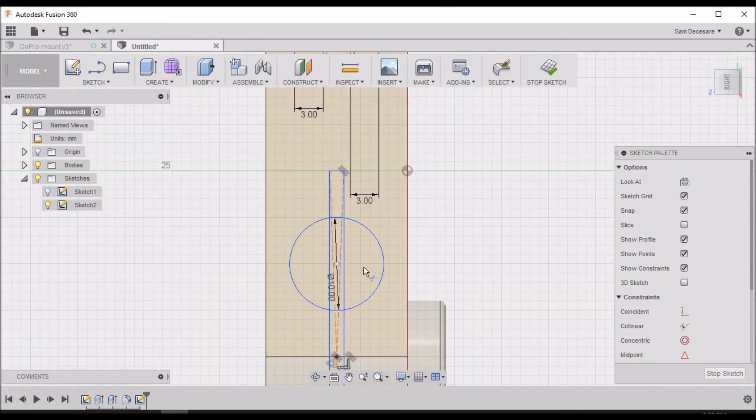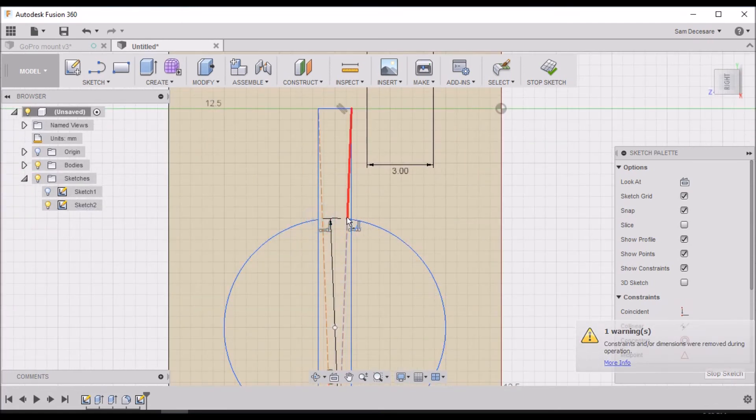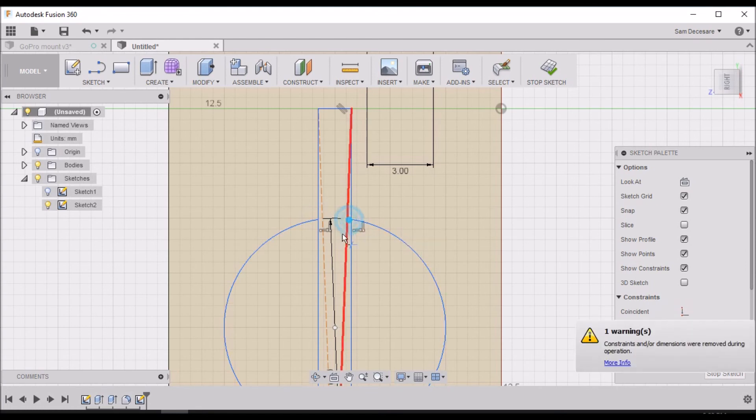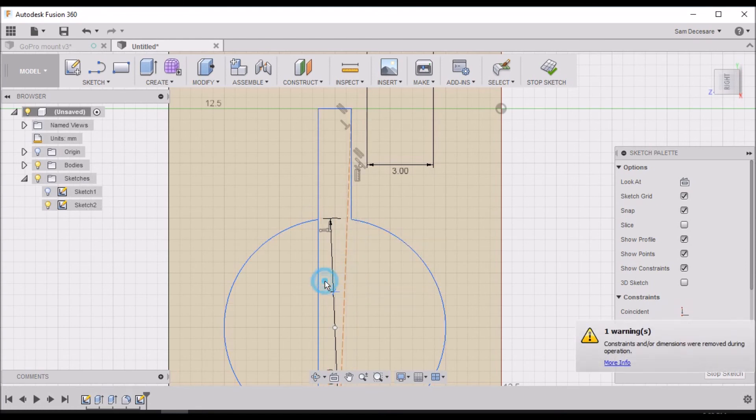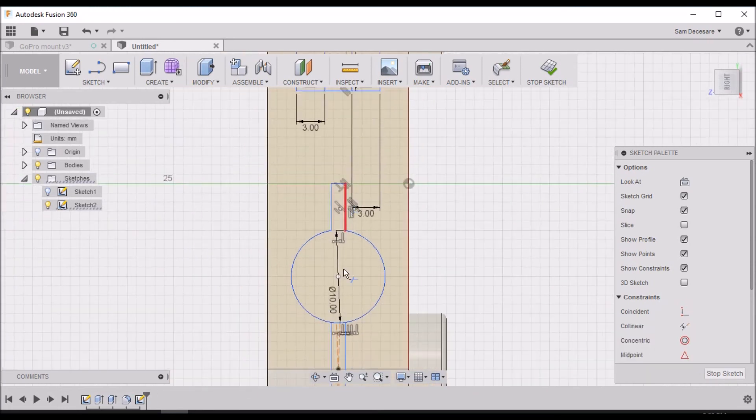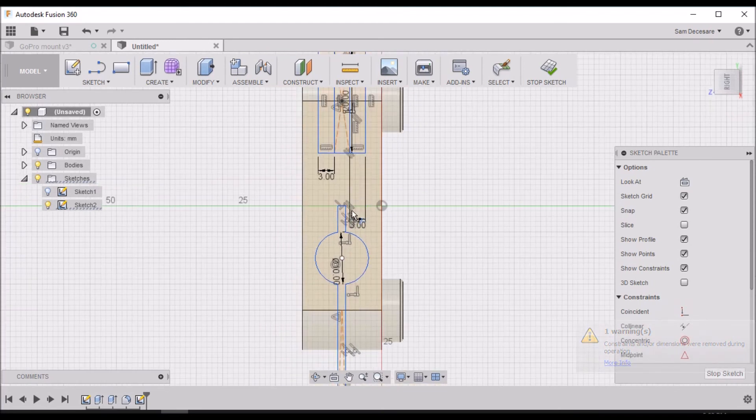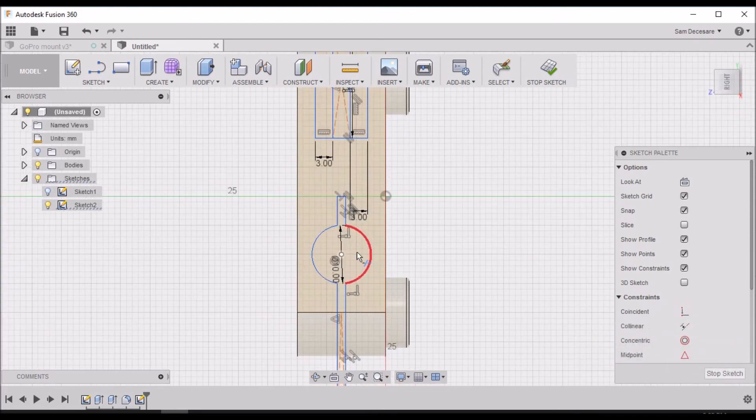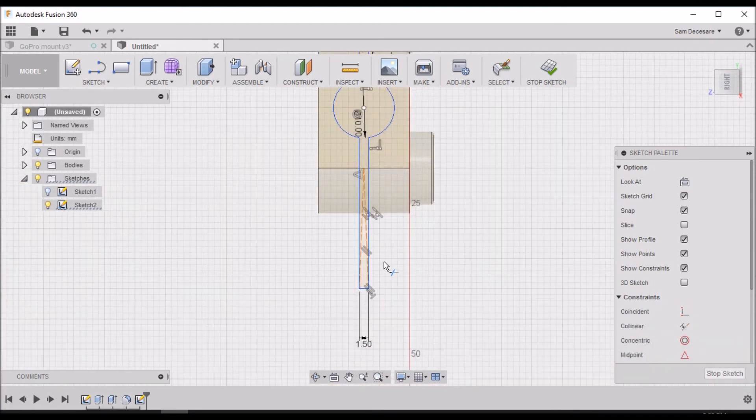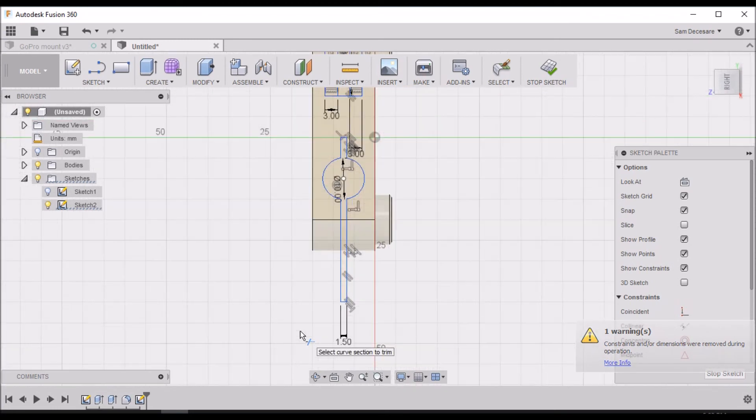Now we're going to hit T for trim and I'm going to get rid of some of this material, some of these lines here that we're not using.